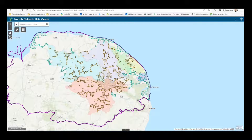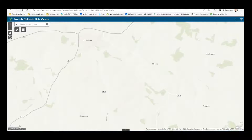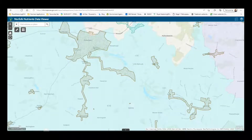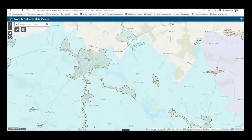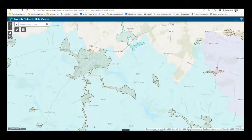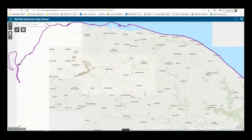Developments that are located within the surface water catchment area and will drain to a wastewater treatment works within the surface water catchment will need to complete all stages of the calculator. Developments that are located outside of the surface water catchment but drain to a wastewater treatment works within the surface water catchment will need to complete stage 1.